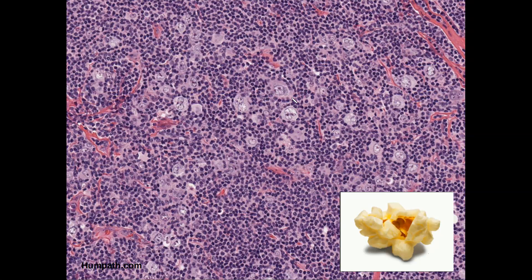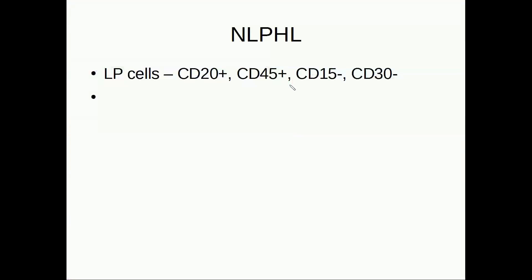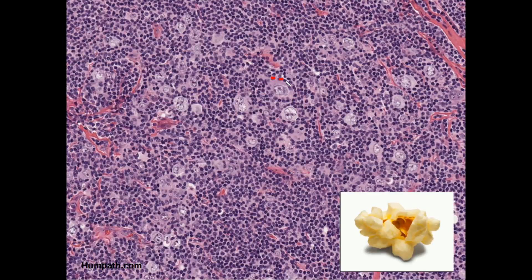What is also very important is these rosette-like or ring-like structures where the popcorn cells are surrounded by CD30-positive T cells. These rosettes are not visible in the differential diagnosis of T cell rich large B cell lymphoma, which is the most important differential diagnosis.